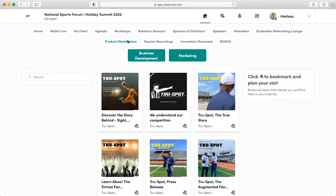The product marketplace is where you can check out products and services offered by our sponsors and exhibitors. From here, you are able to tag the item to save the product on your My Event page.